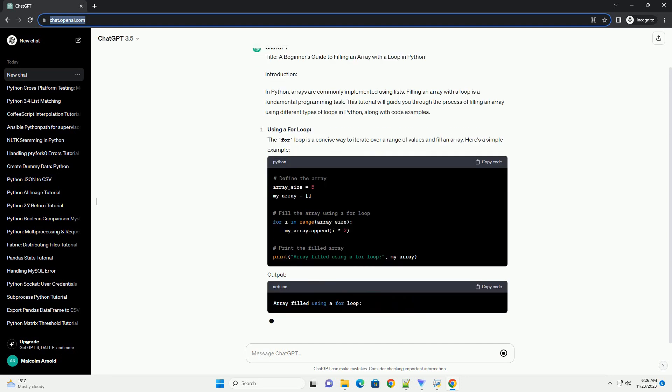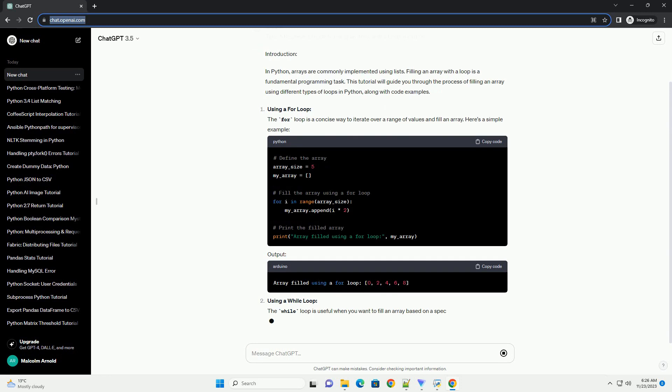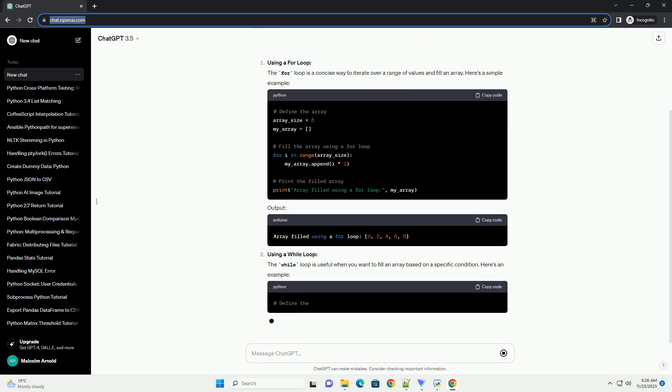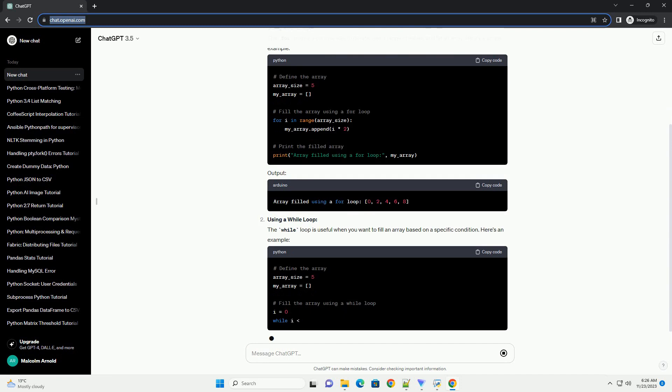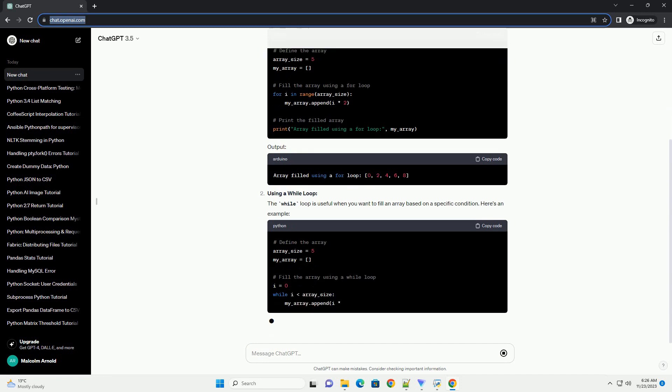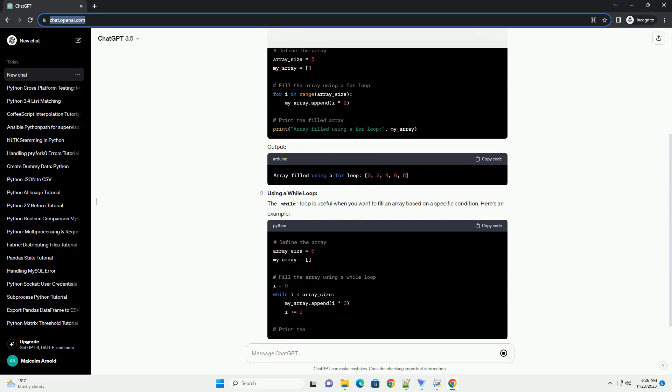Using a for loop. The for loop is a concise way to iterate over a range of values and fill an array. Here's a simple example. Output.